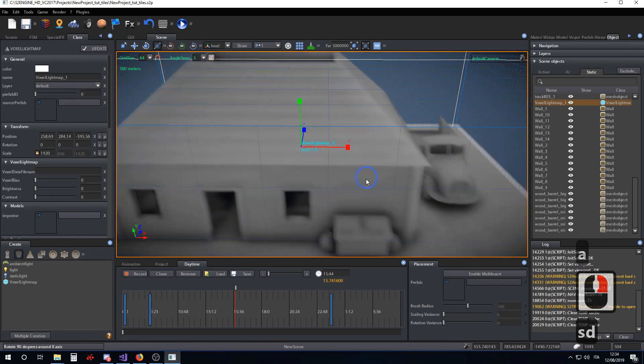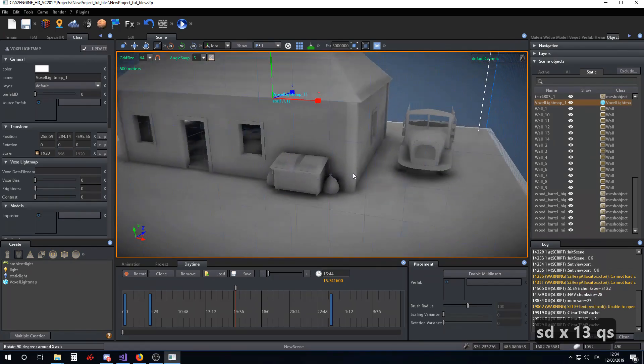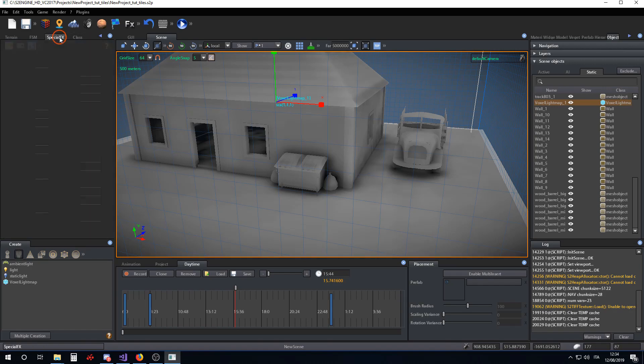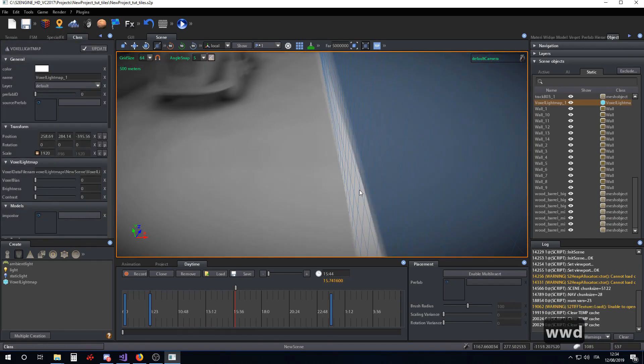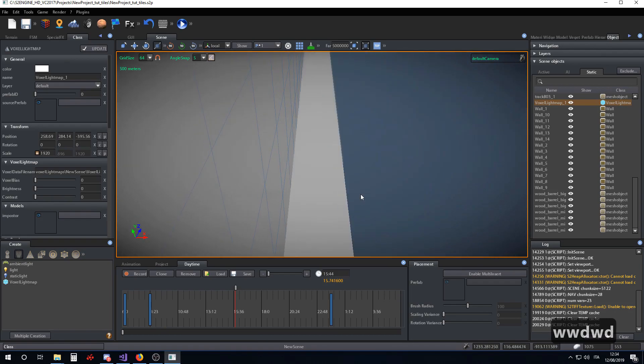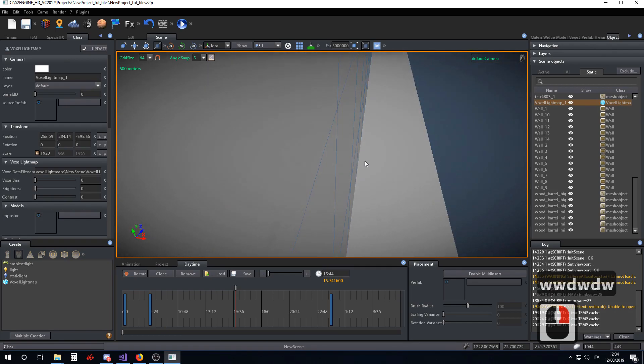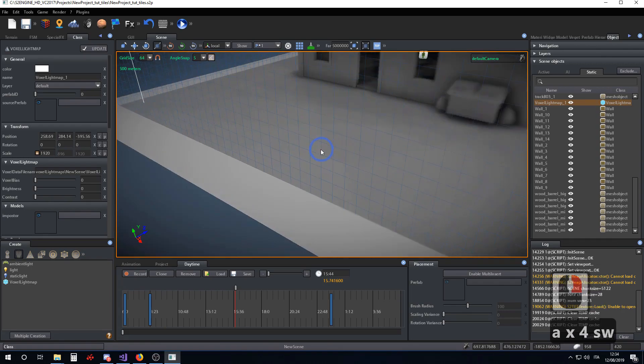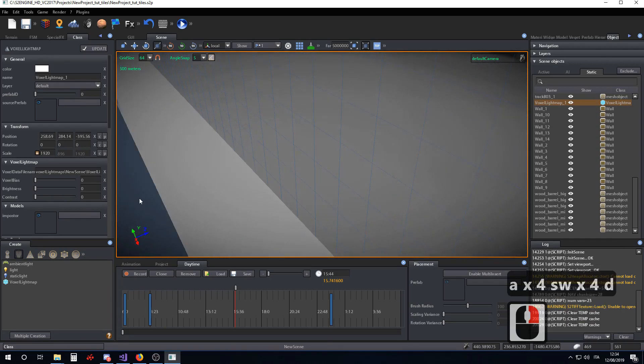As you can see in this first computation, there are some artifacts produced. The first most evident artifact is the difference between the color inside the voxel lightmap and the color of the rest of the map. How to fix this?